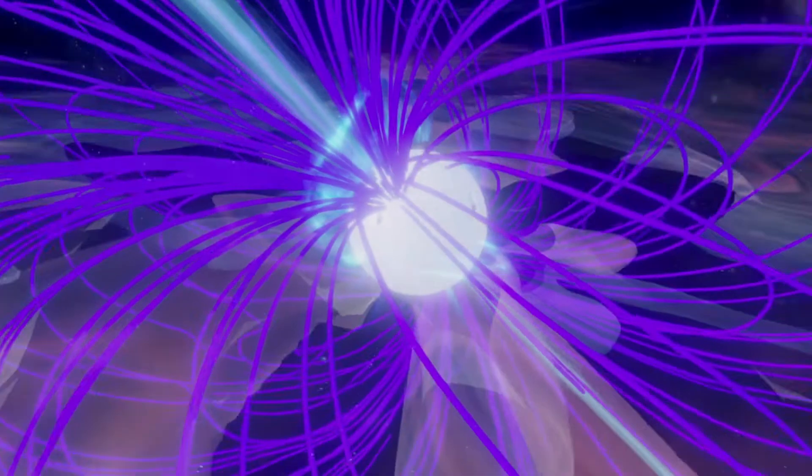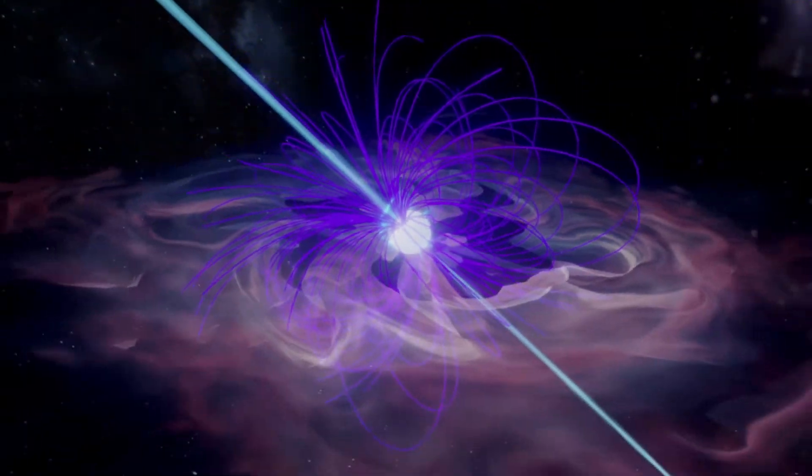In general, the axis of rotation of a pulsar does not coincide with its magnetic dipole axis, described by the purple lines in the model.